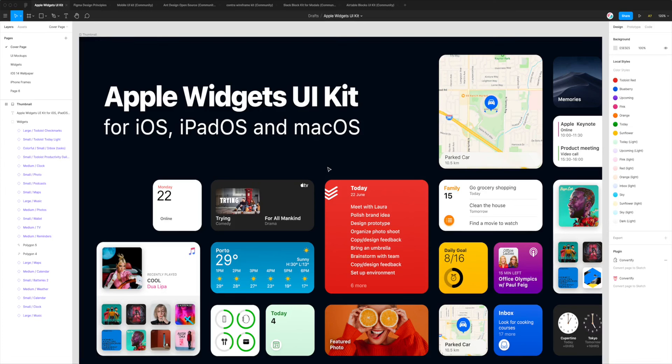Hey, this is Adam from Figmatic and today I'm going to be showing you how to convert your Figma designs to Sketch files using a plugin called Convertify.